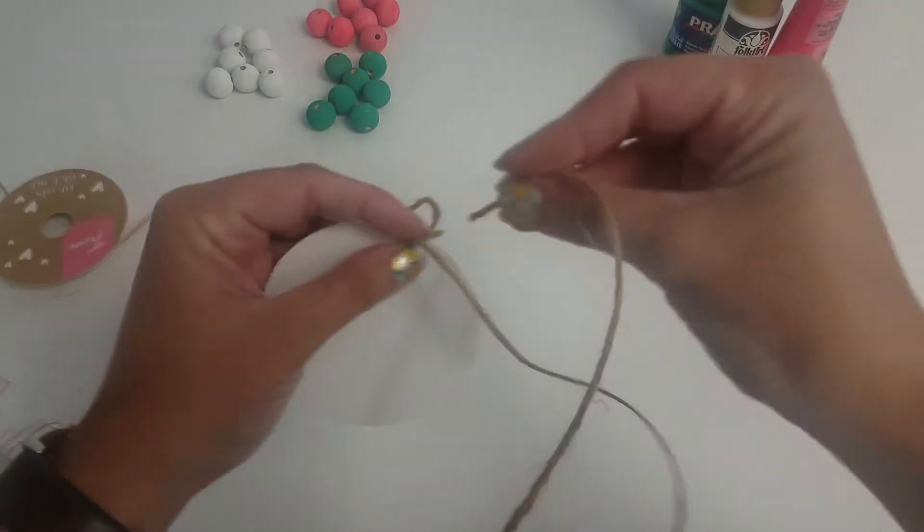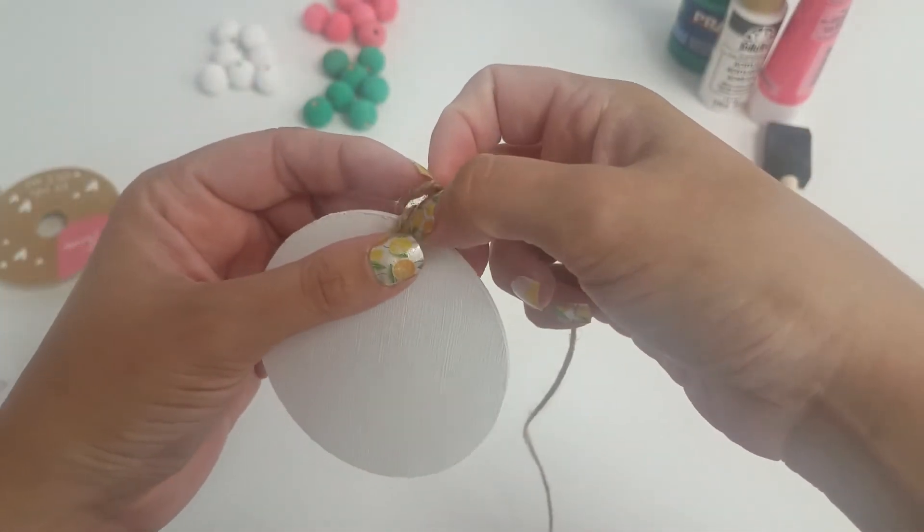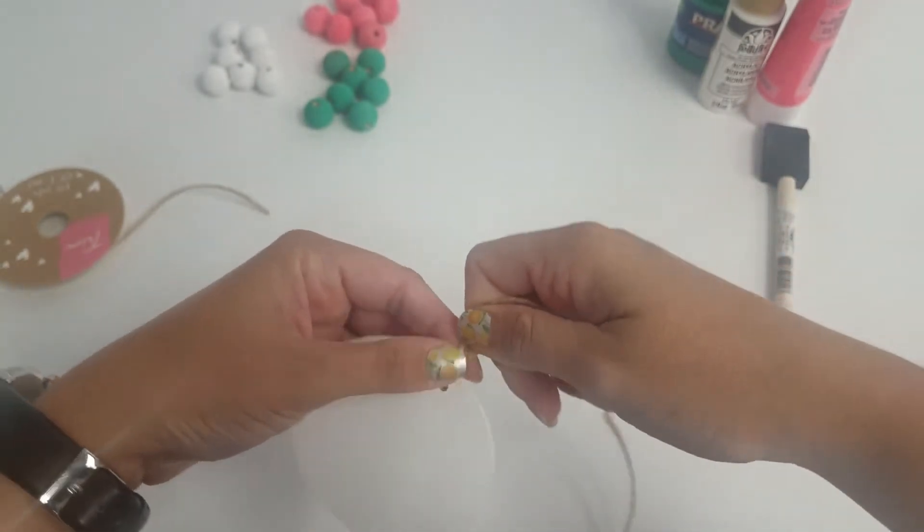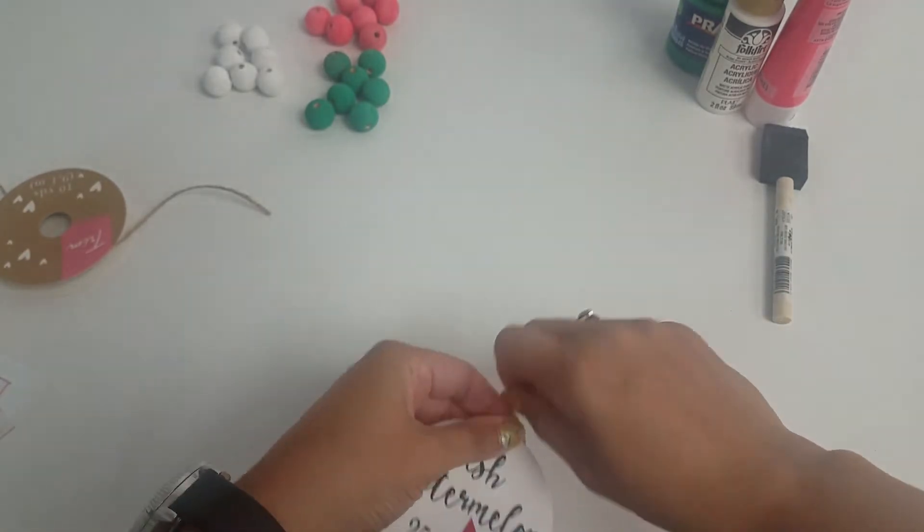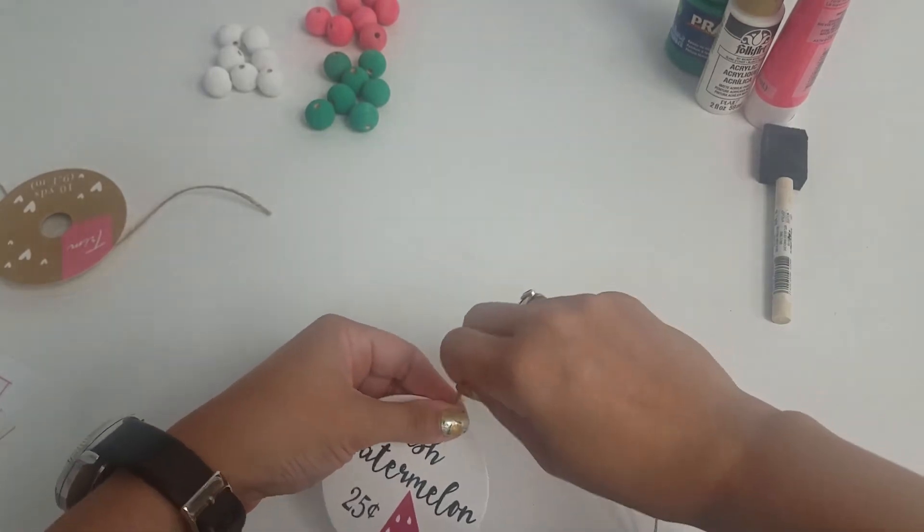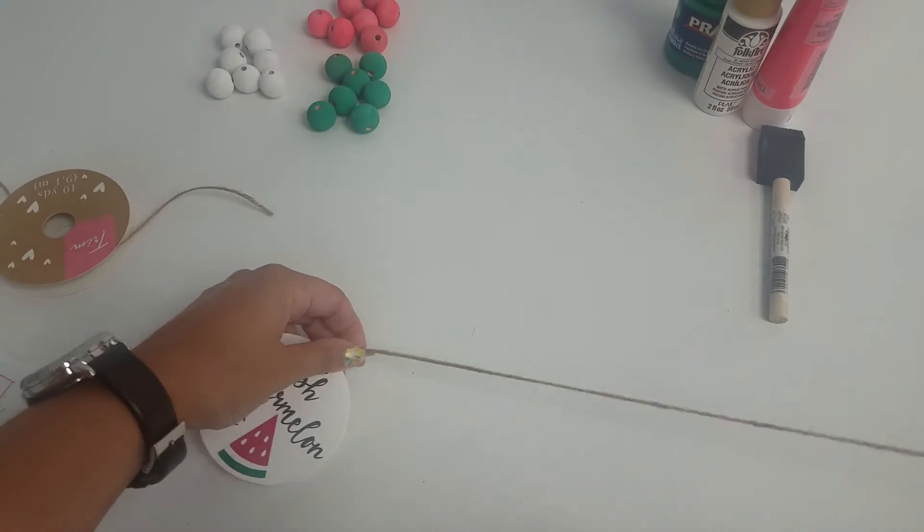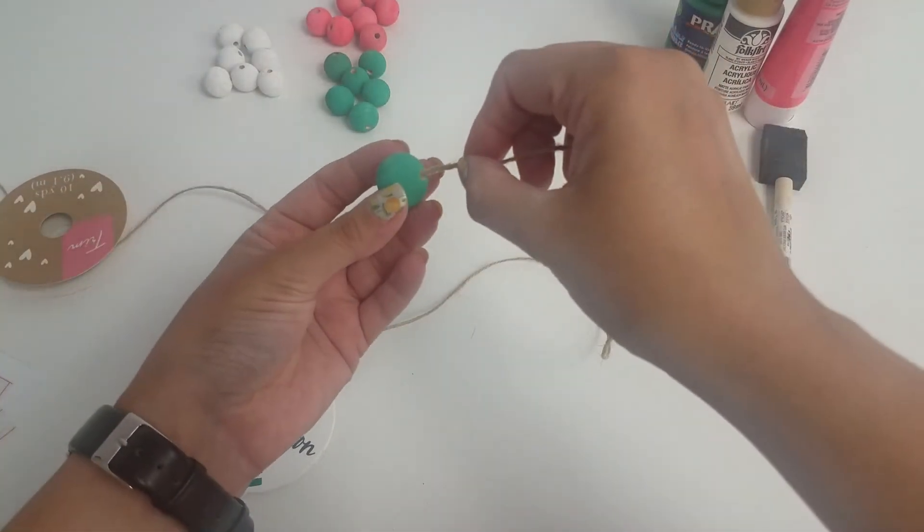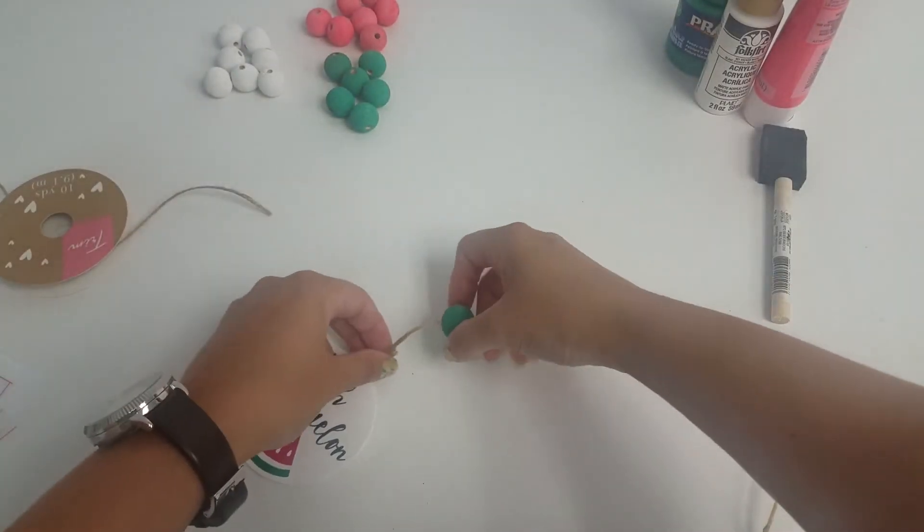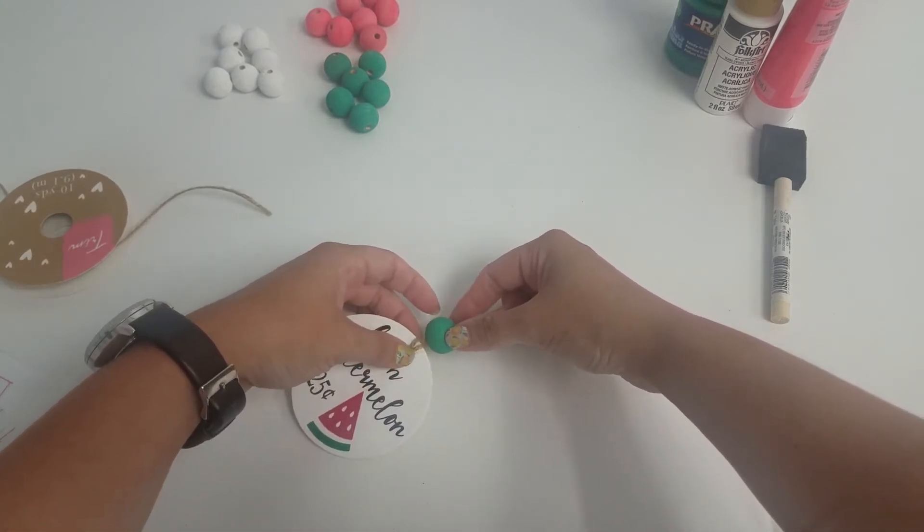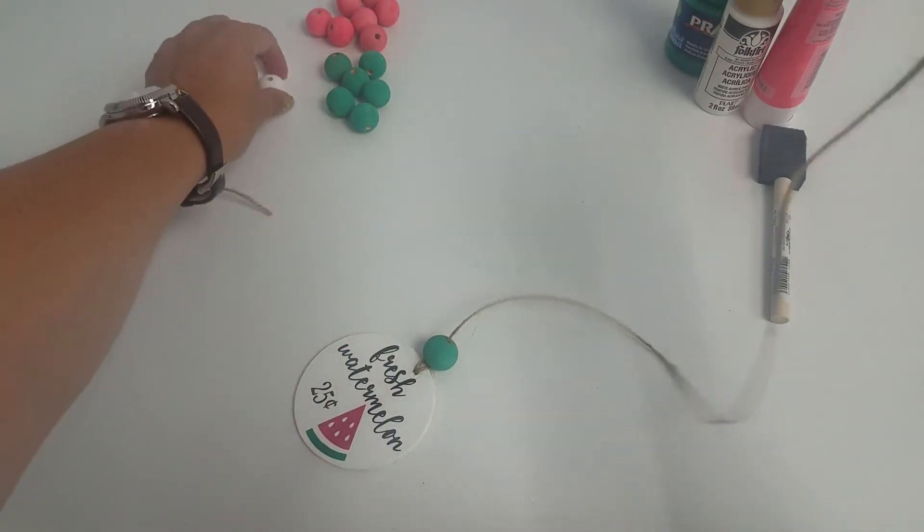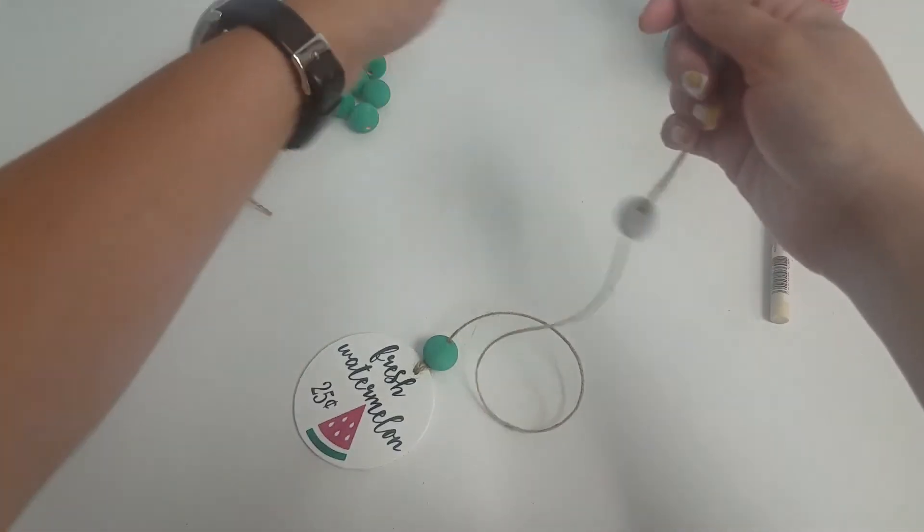And then feed the other end through and just make sure it's nice and tight. And now you'll start feeding your beads on. You are going to have a little bit of extra twine from the other string at the beginning - that's going to hide inside your bead. That's not a problem. And you'll just put these on in whatever order you like.